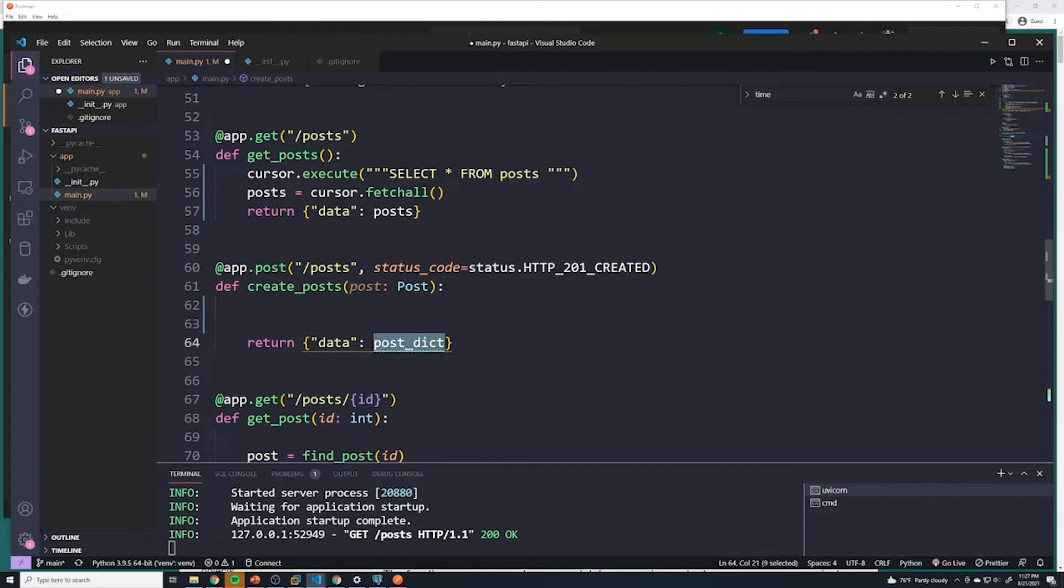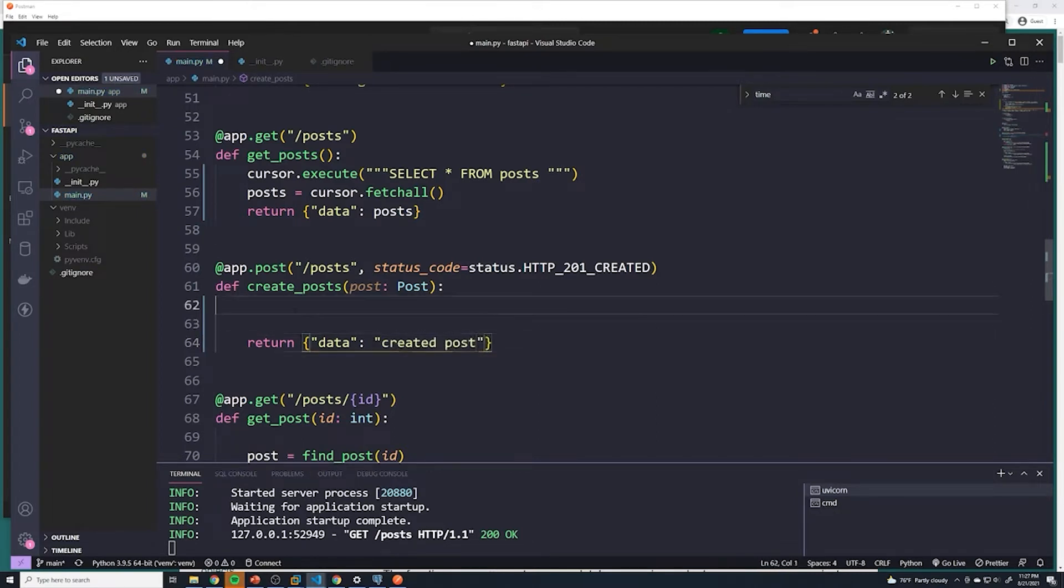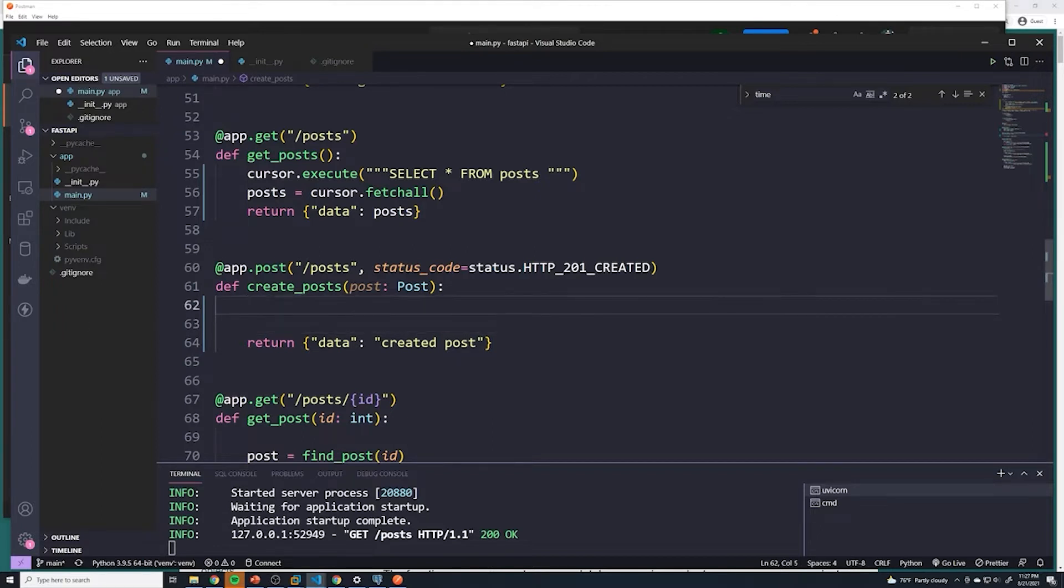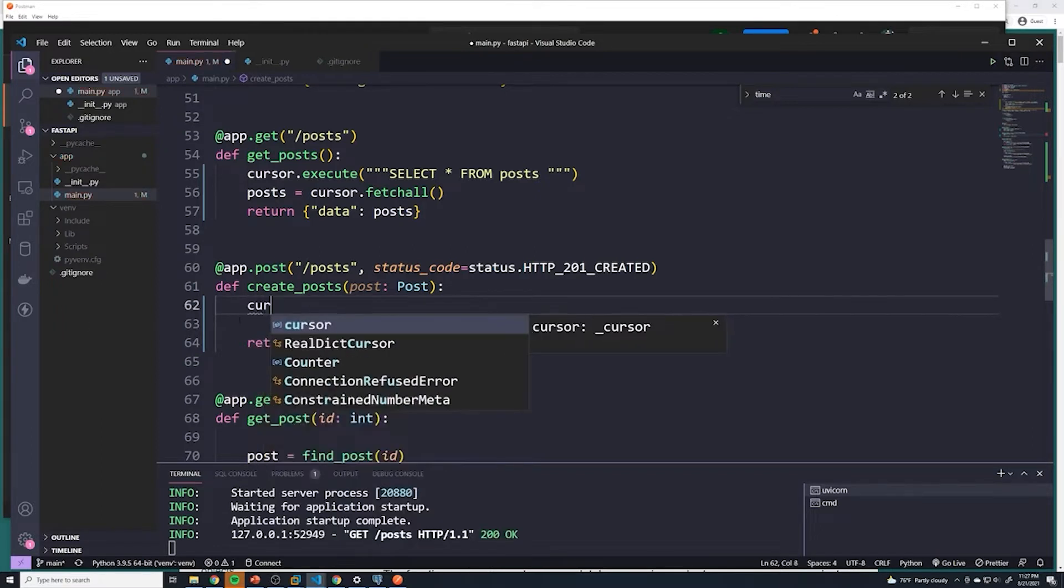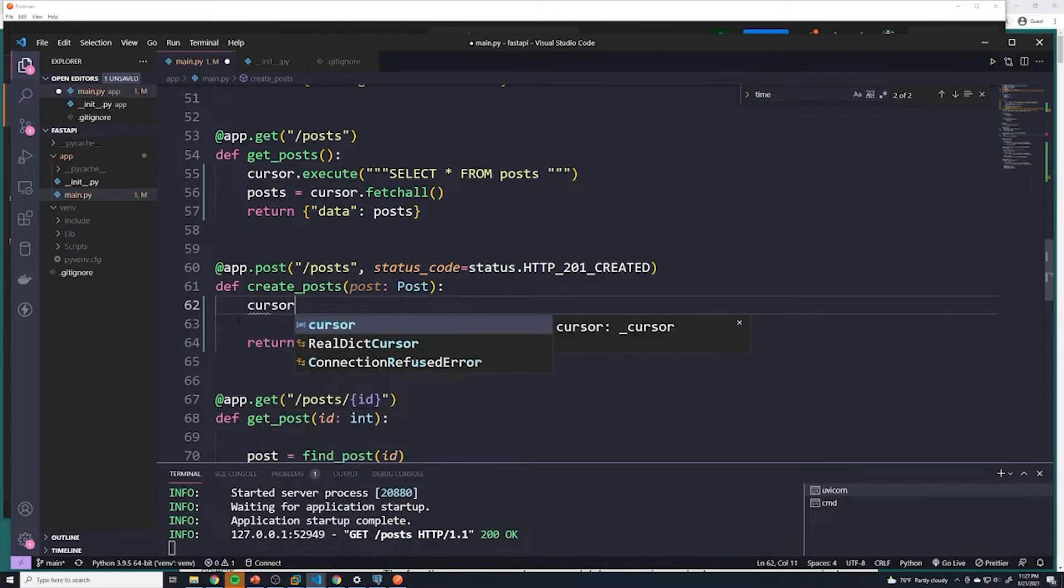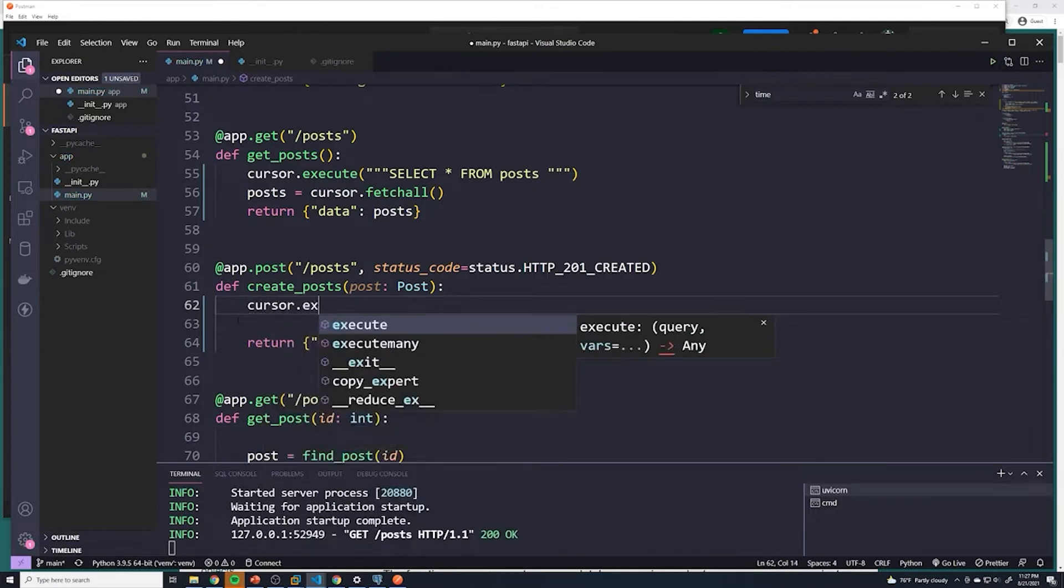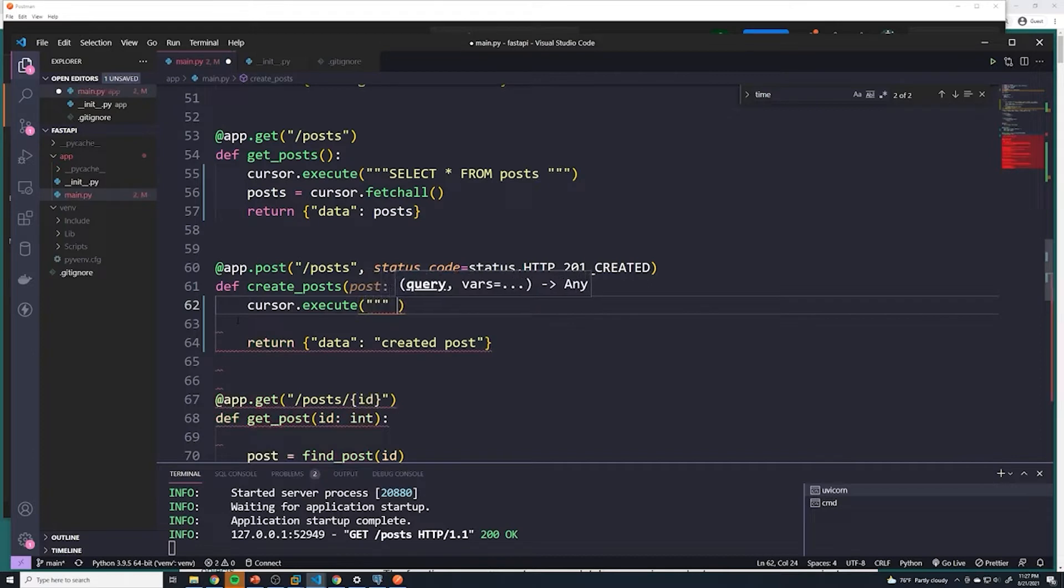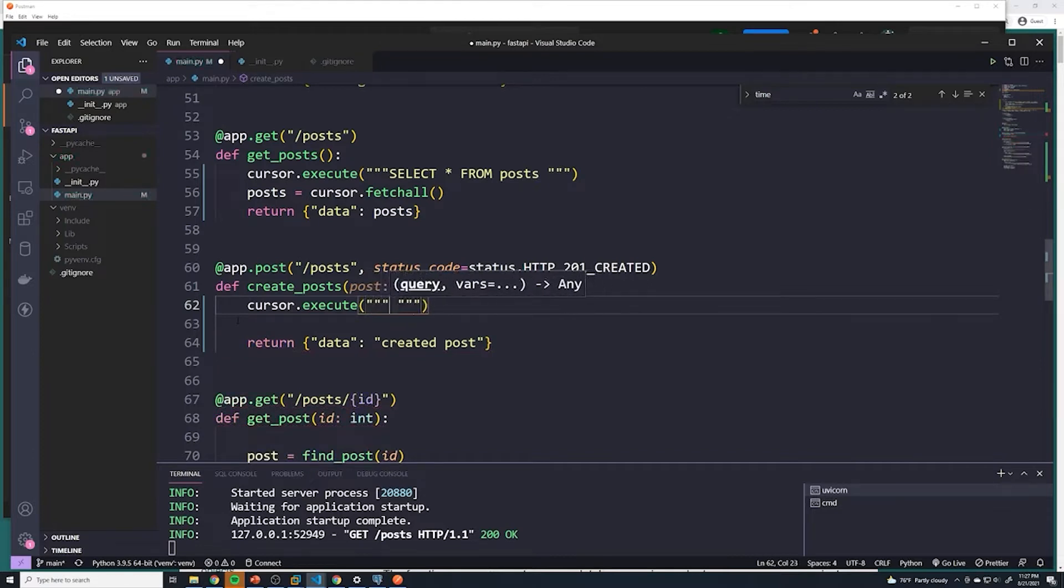And for now, I'm just going to hard code some value, I'll just say created post. And so let's work on inserting a new post into our database. But once again, we're going to access the cursor object, we're going to do cursor dot execute. And then once again, we're going to use the three quotes. And we're going to use typical SQL.